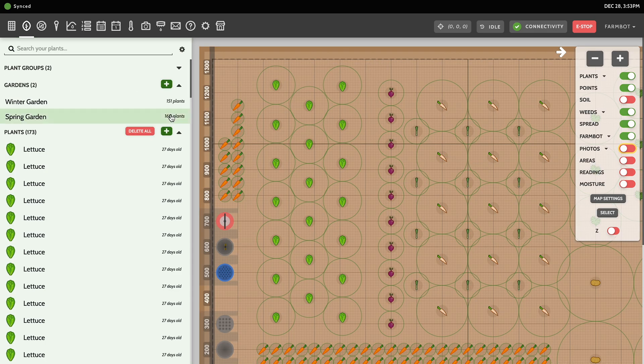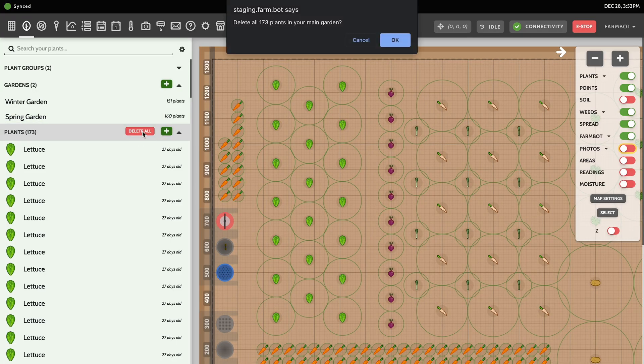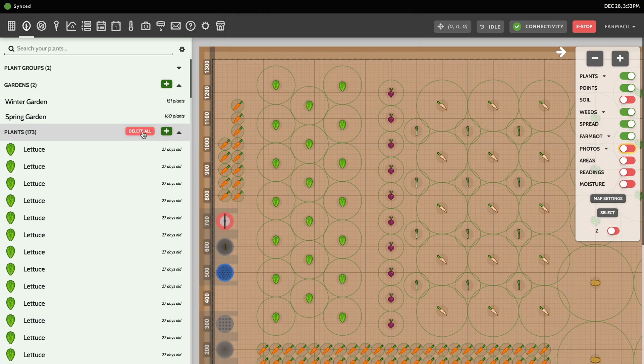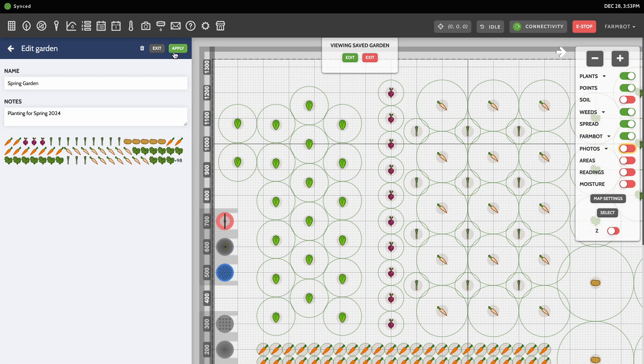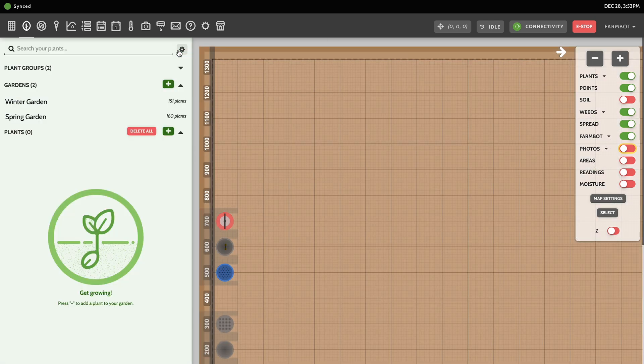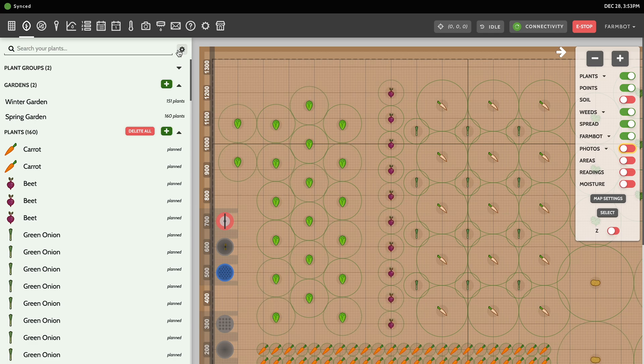Once you're done viewing and making changes, click the exit button in the saved gardens panel or in the viewing saved garden menu at the top of the map area. When you're ready to reuse one of your saved gardens, you'll need to apply it to an empty map. First, clear the current garden with the 'Delete All Active Plants' button located at the top of the garden section. With the current map now empty, select your desired garden from the list and click apply.